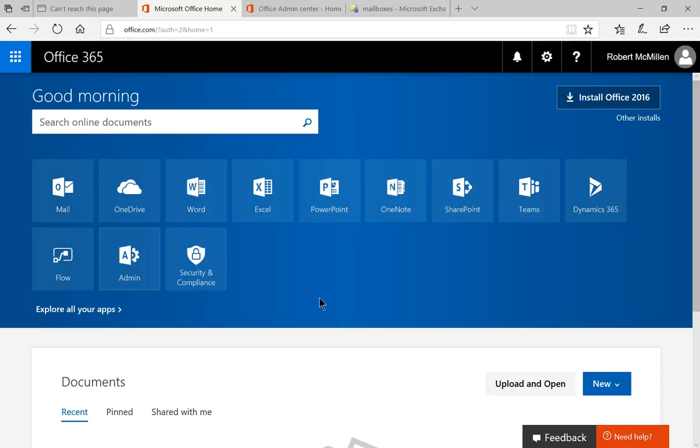In Office 365, I'm going to show you how to check for a user's mailbox usage. That basically says how much data they're taking up in our Office 365 Exchange setup.